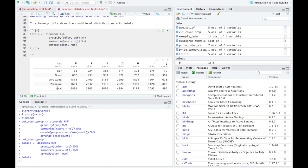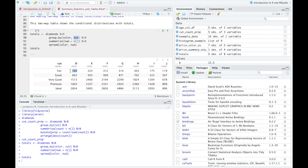And then going down this two-way table, we have the cut variable, fair, good, very good, premium, and ideal. And then within each of these, we're saying, okay, there are 163 that are fair and the color D. There are 1,500, roughly 1,500 that are the color D and very good. And then you can go through that logic throughout. This is essentially creating a two-way table. This is creating a two-way table like we've looked at in class before.